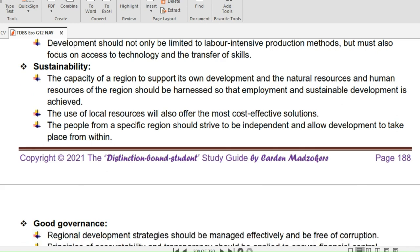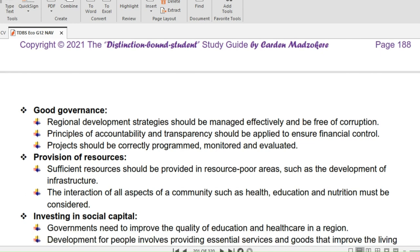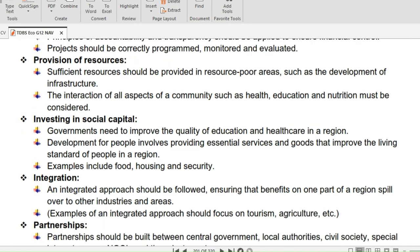People from a specific region should strive to be independent and allow development to take place from within. Good governance: regional development strategies should be managed effectively and be free of corruption. Principles of accountability and transparency should be applied to ensure financial control. Projects should be correctly programmed, monitored, and evaluated.